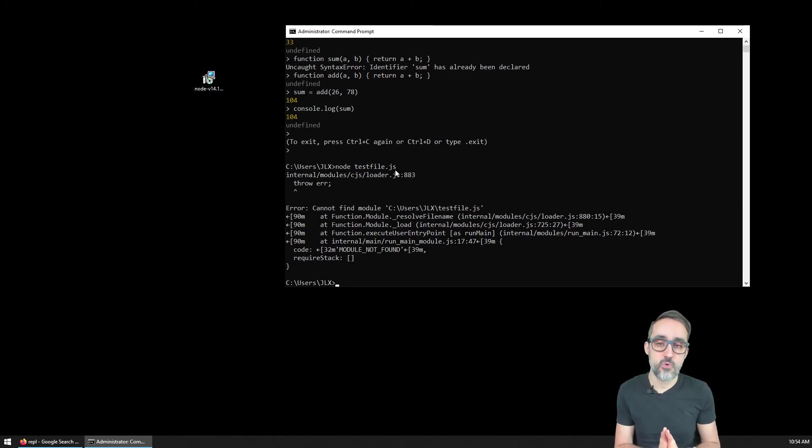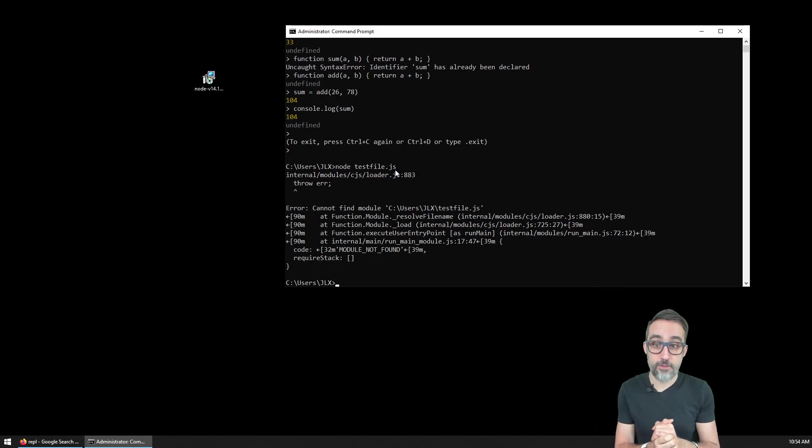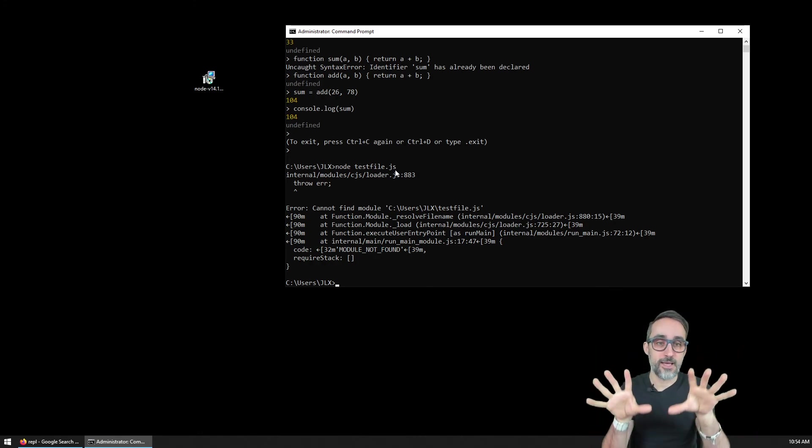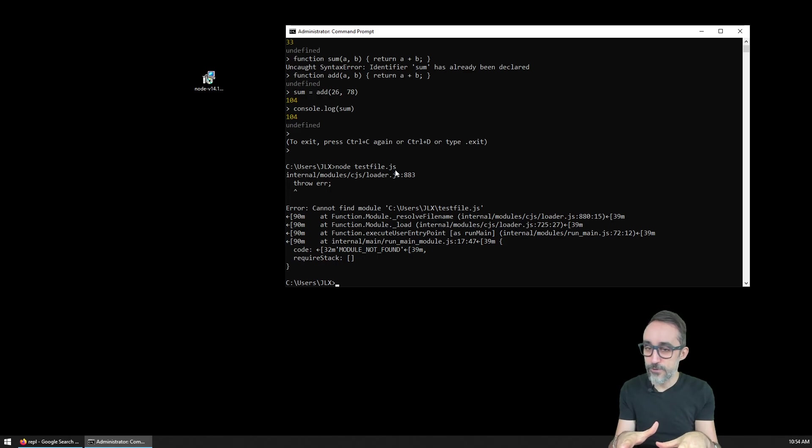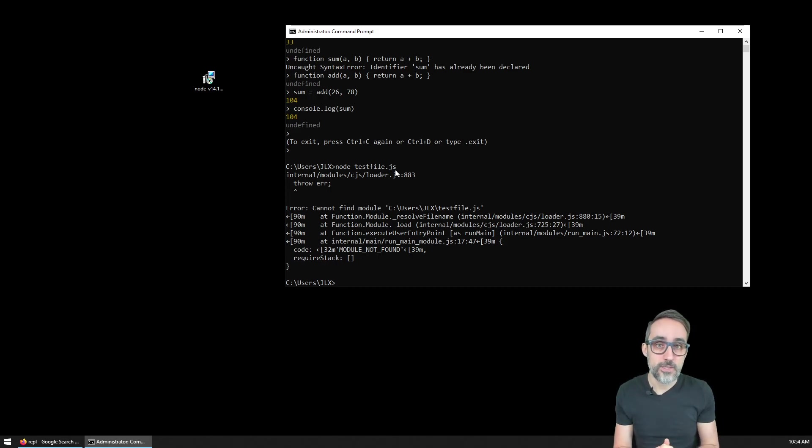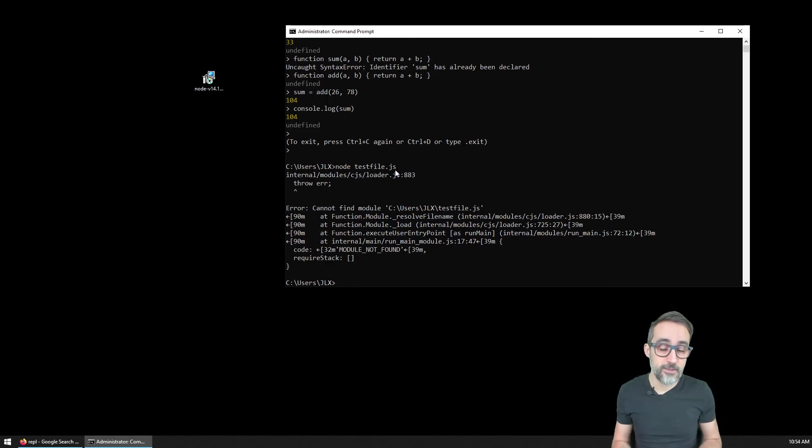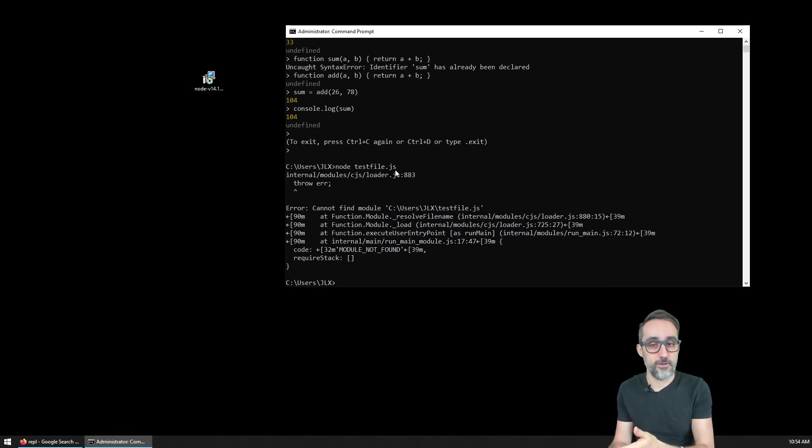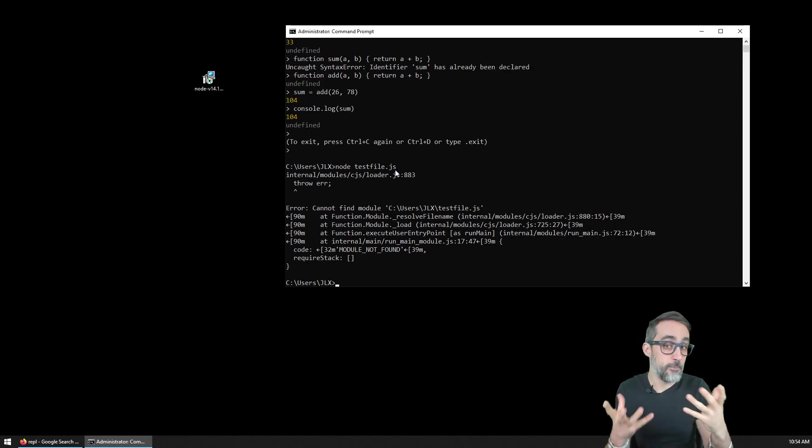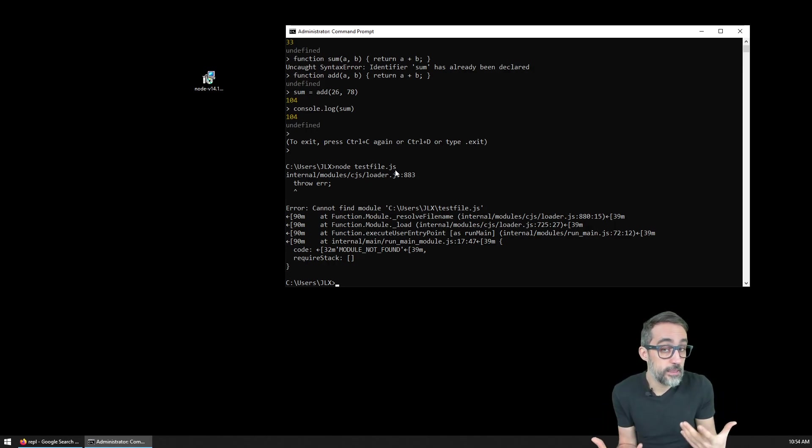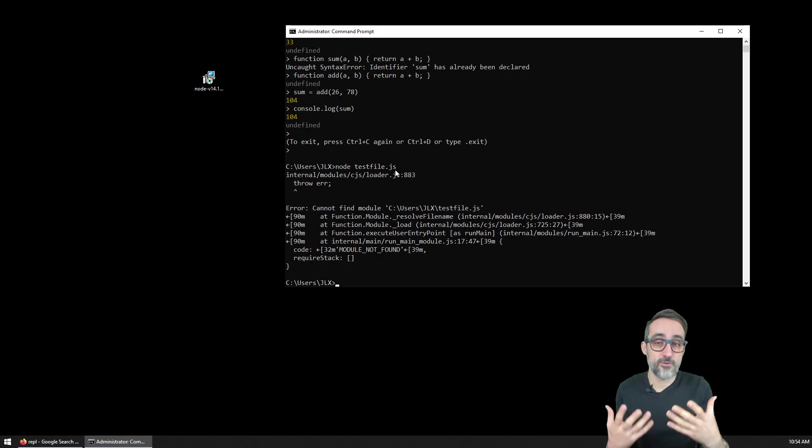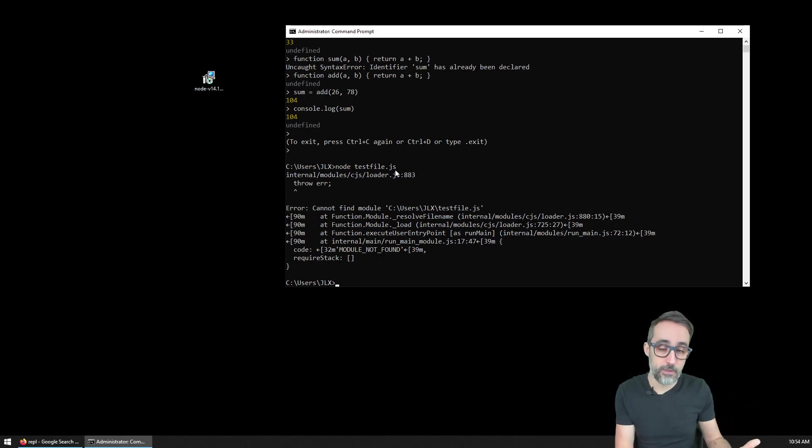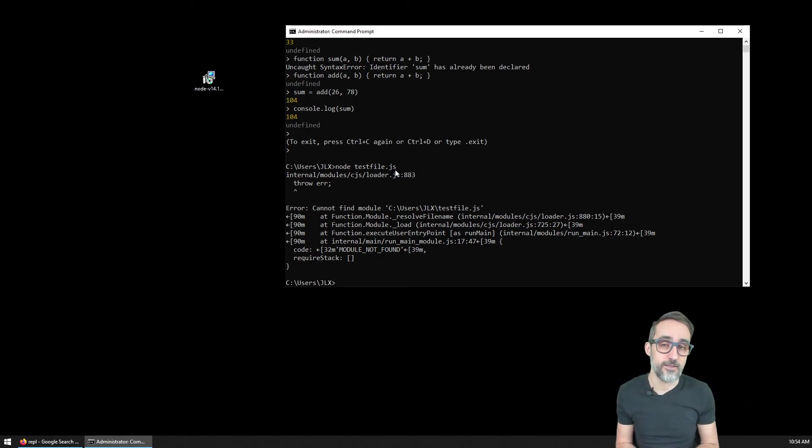Now that we have node on our system and we know that it's working, how about we start creating our first node application, which is going to be a simple web socket server. Before we do that, let me show you the best way that I think it is to start a simple node application. Let's take a look at that on the next video.